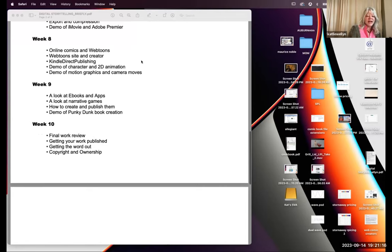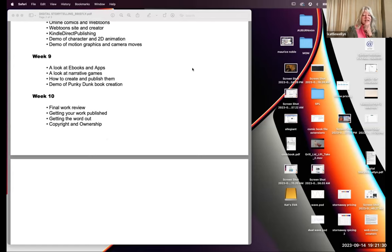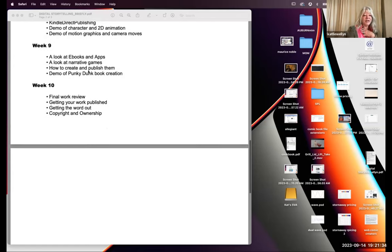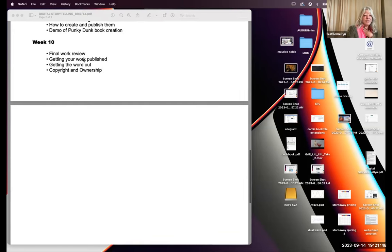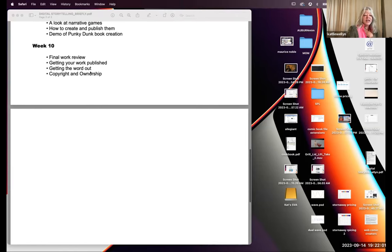In week eight we'll concentrate on online comics and webtoons, look at the Webtoon site and creator tools, Kindle Direct Publishing, and demo character animation and 2D animation. We'll look at After Effects for motion graphics and camera moves like you'd see in a motion comic. Week nine covers ebooks and apps, looking at a project I did previously called Punky Dunk and how to turn it into a book app. In the final week, we review all your work — with weekly reviews and assignments throughout — and talk about getting published, getting the word out, and copyright and ownership issues. I hope you'll join me.